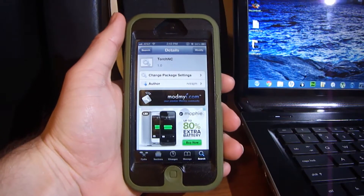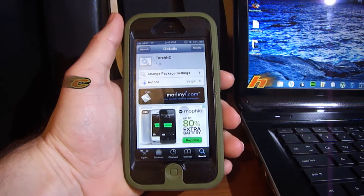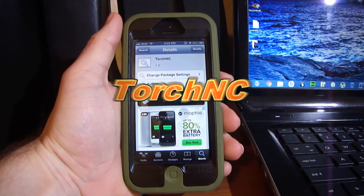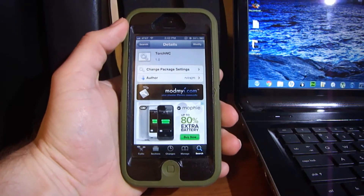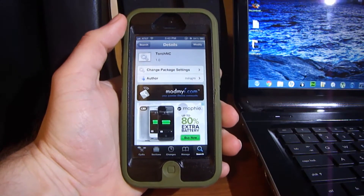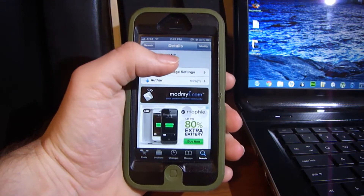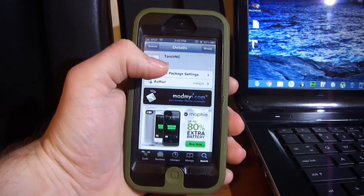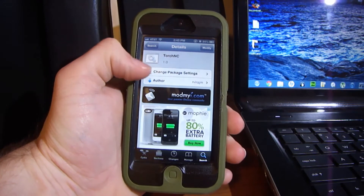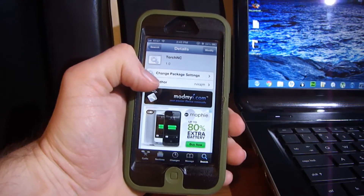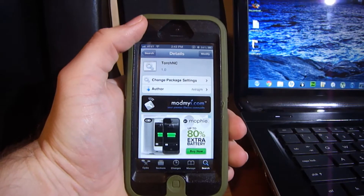What's up everyone. In this video I'm going to be showing you a demo of TorchNC and how to get it. First, whenever you go to the Cydia store, you type TorchNC all together just like that. You can get it free from the ModMyi repo.